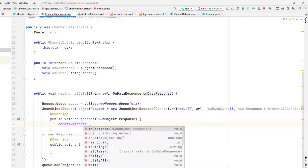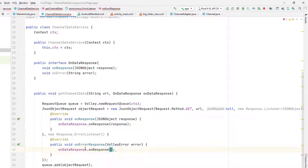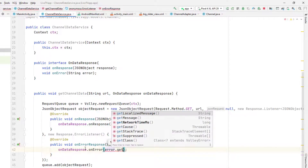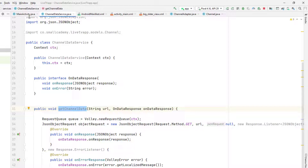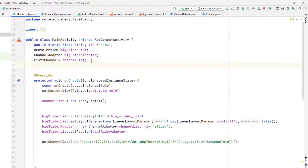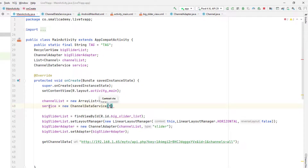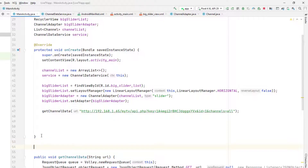Using this OnDataResponse instance I can call onResponse and onError inside the getChannelData method. I'll call onResponse and pass the JSON object, and on error I'll pass the string from the error. Now back in MainActivity I'm going to create an instance of ChannelDataService, name it 'service', initialize it with 'new ChannelDataService', and pass the context using the 'this' keyword.